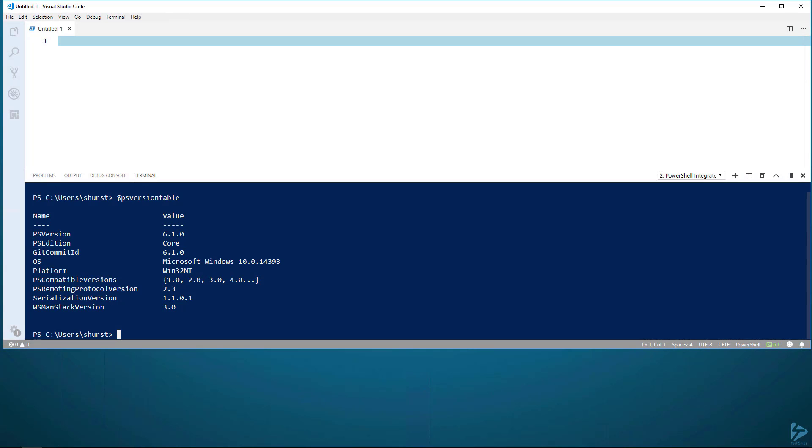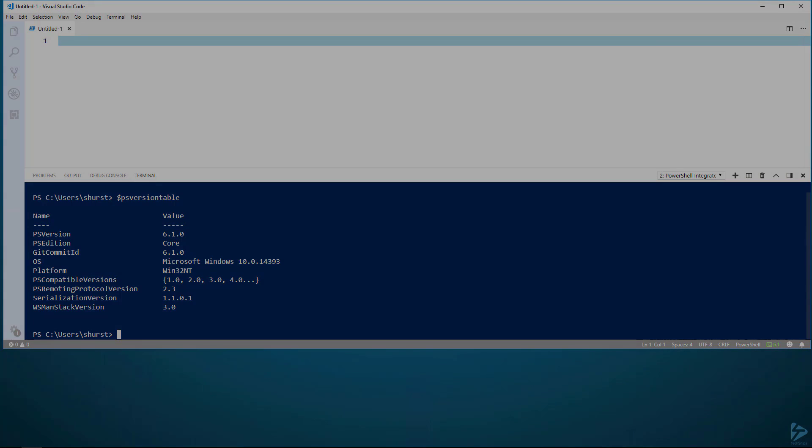Our PowerShell Core install is ready to use. And this has been How to Install PowerShell Core on Windows. Thanks for watching. We'll see you next time.